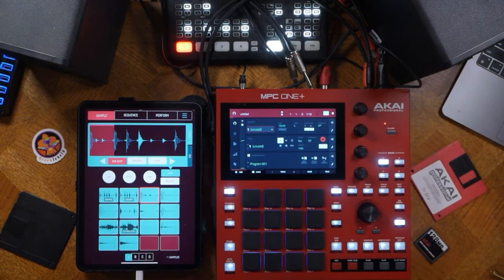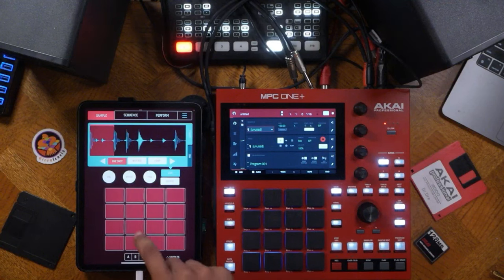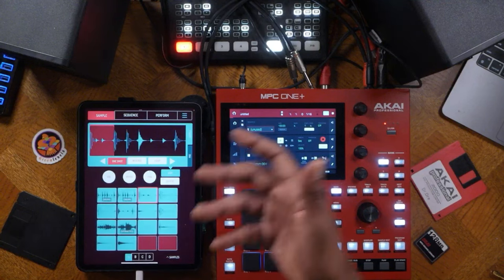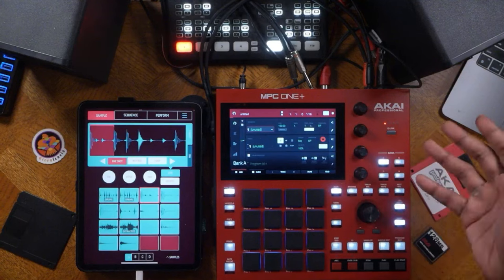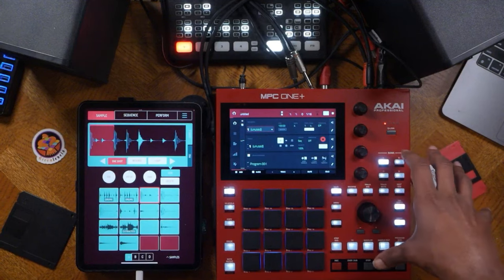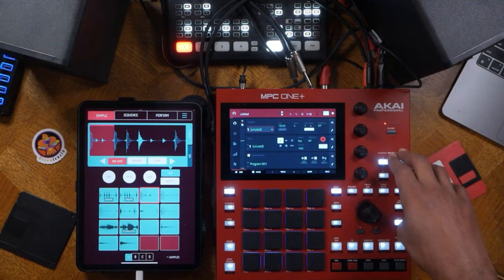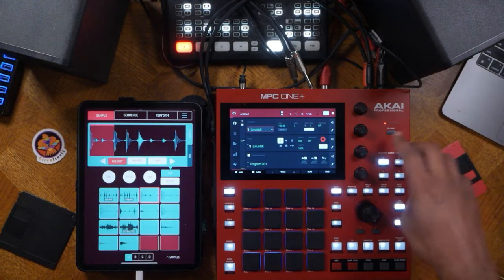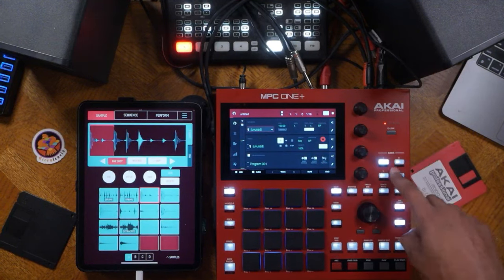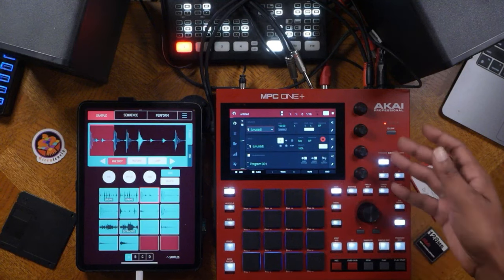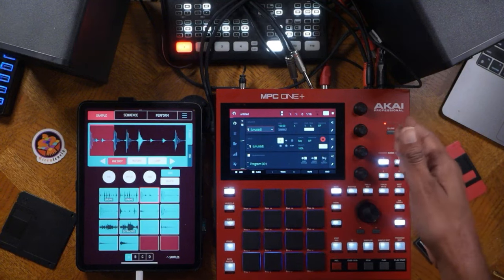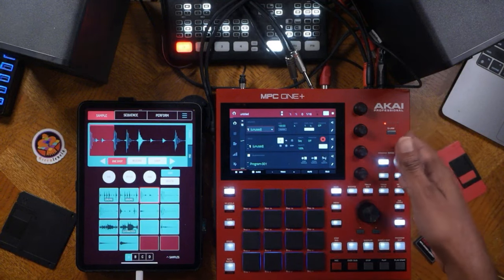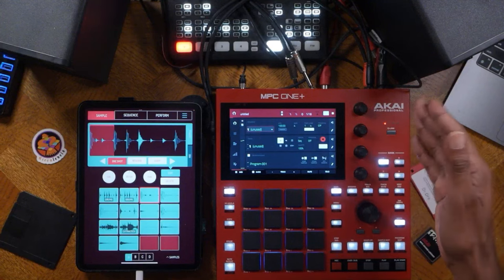Both have A, B, C, D different pad banks. The only other difference is that the MPC also has E, F, G, H banks, which means not only do you have 64 pads, you actually have 128.